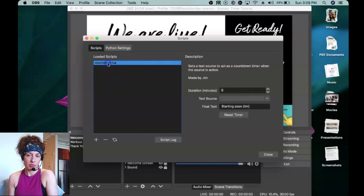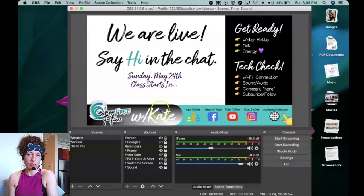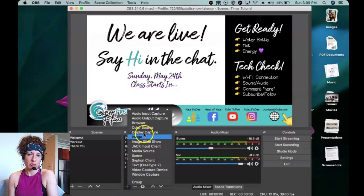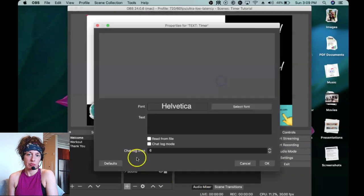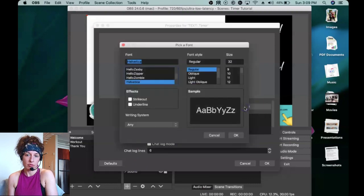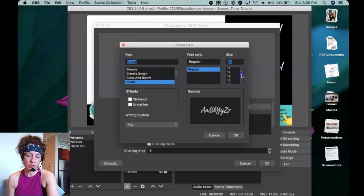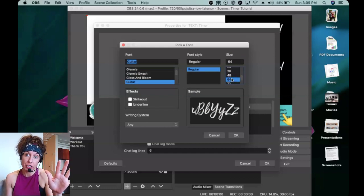Select the countdown.lua to see its description — this is where you change your settings. Before we do that, we need to create a text source, which is basically a text box that the timer will be connected to. Close out of Scripts, then down in your Sources panel click the plus button, click Text, and give it a name — I like to put mine as 'Text Timer'. Click OK, and here's where you can stylize it. I select my font, make it really big, and you can always change the style after the fact.